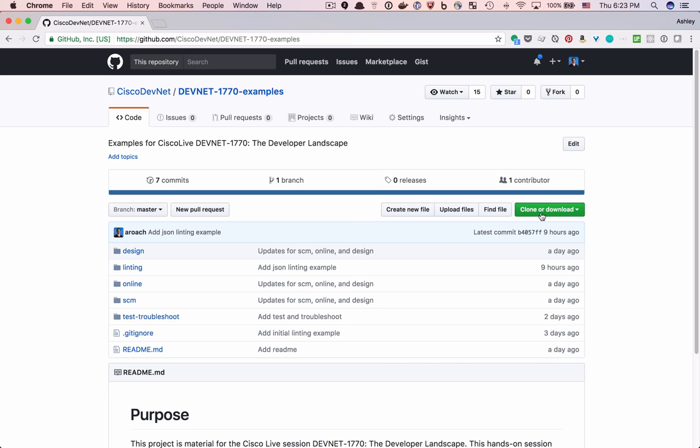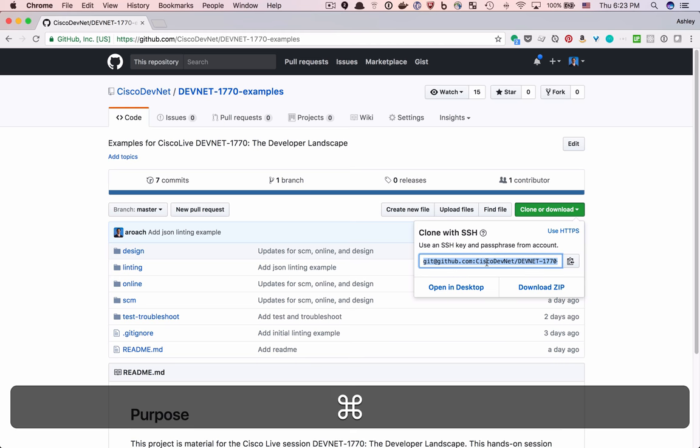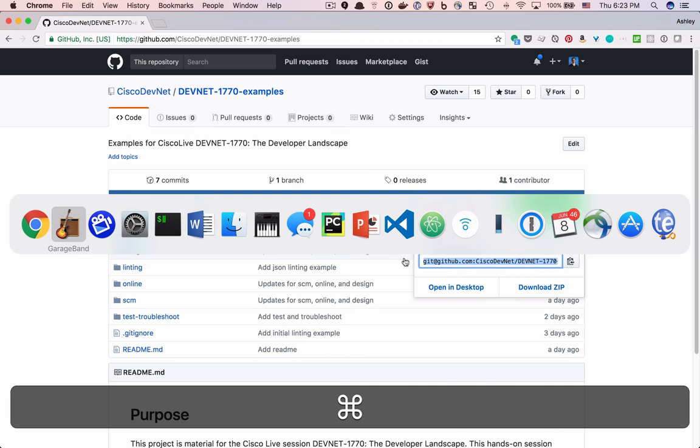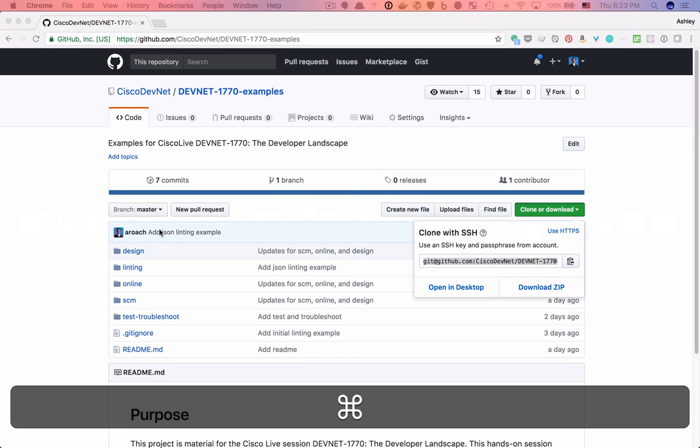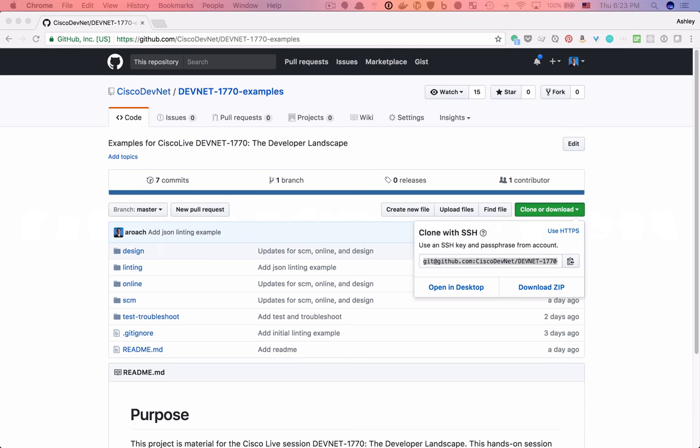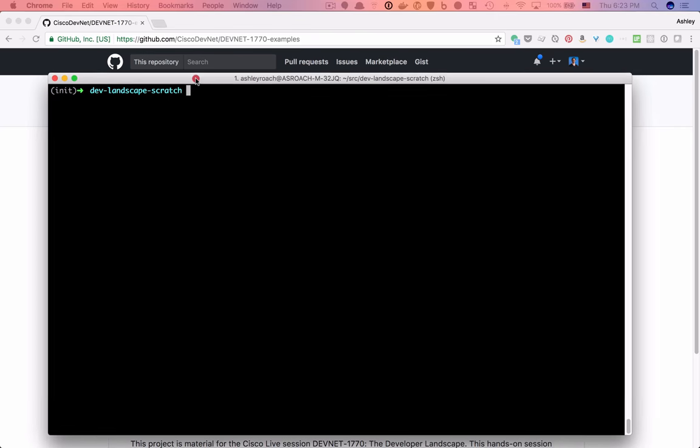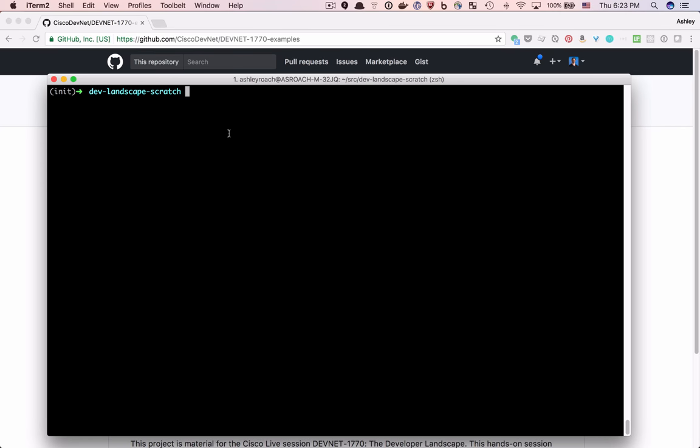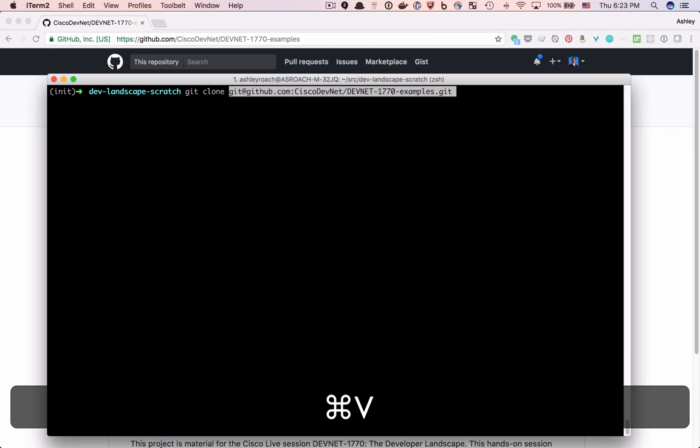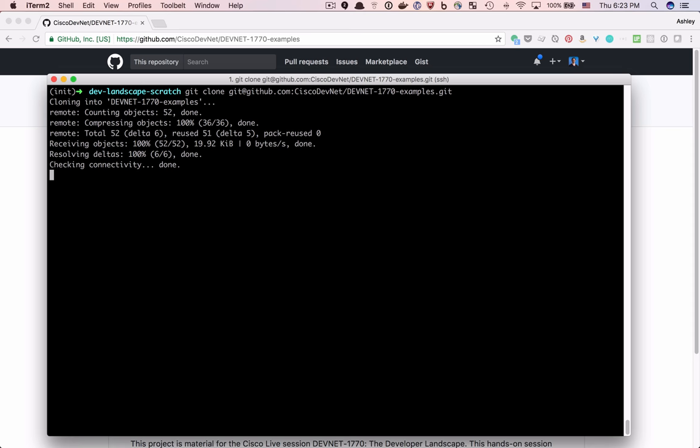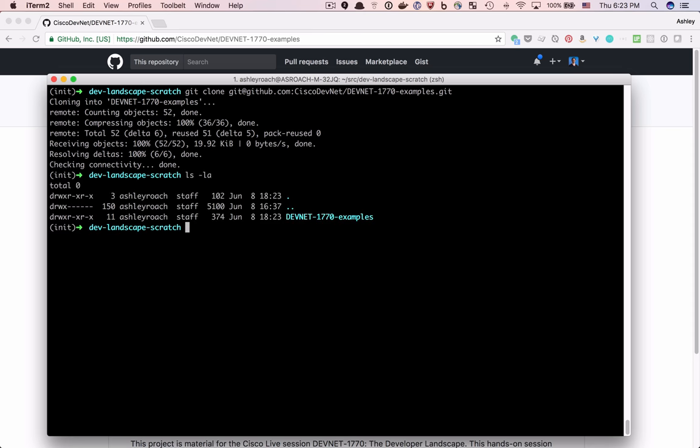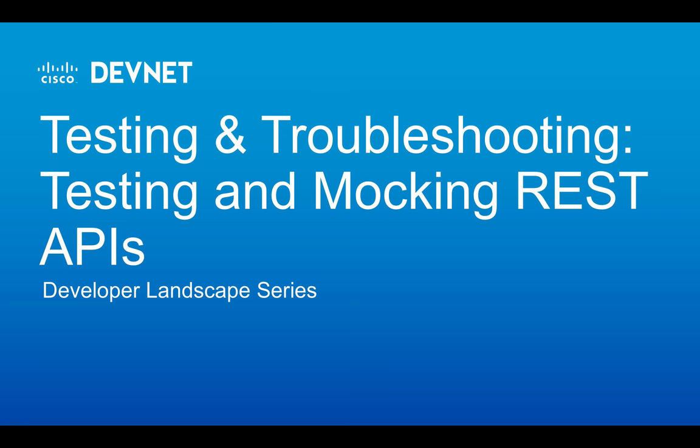In your terminal, change to a working directory. I like to put all of my source code in a directory called SRC. Type git clone and paste the GitHub URL, and finally hit Enter. And now to the show.